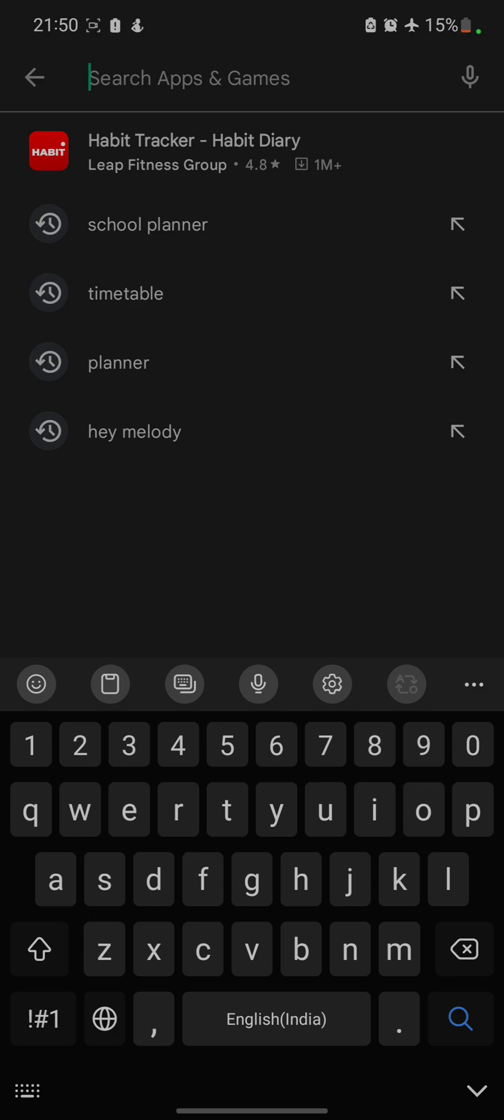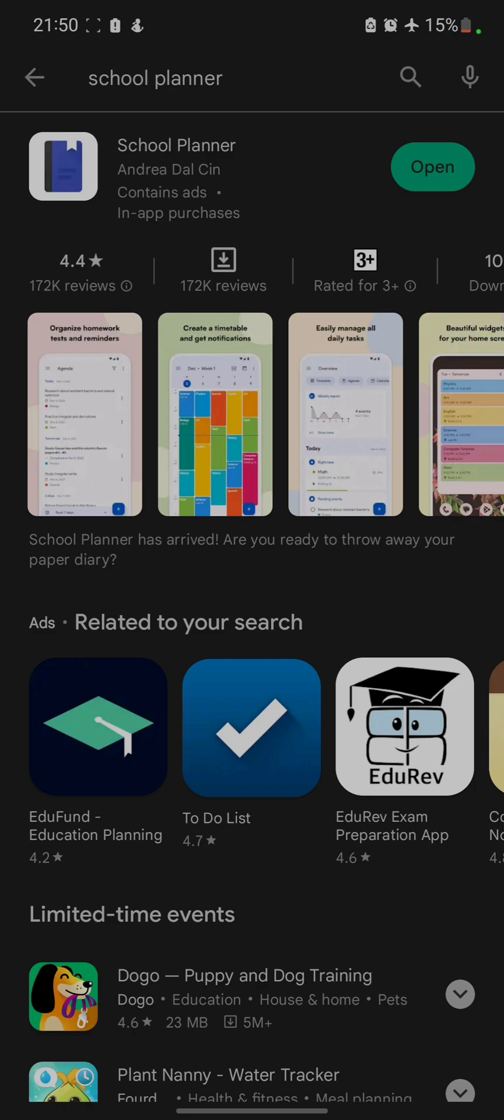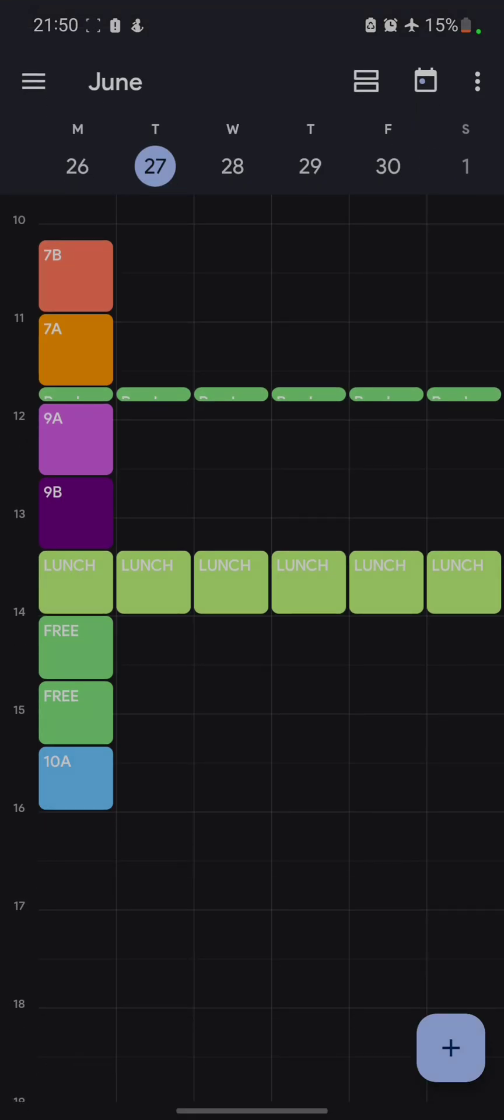Well, it's time to stop taking a piece of paper or a notebook to your classroom. Time to use this amazing app called School Planner, which can basically help you make your timetable and use it in a really smart way. Let me tell you about some basic features of this app.